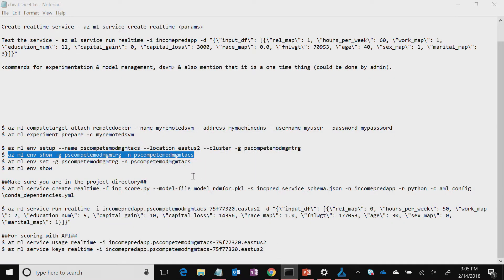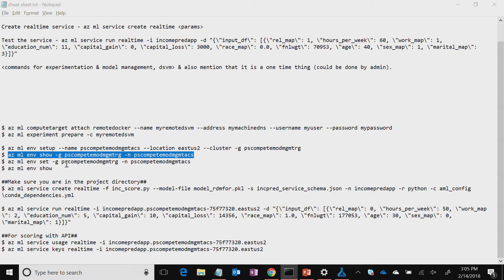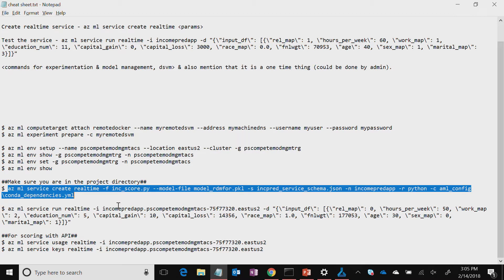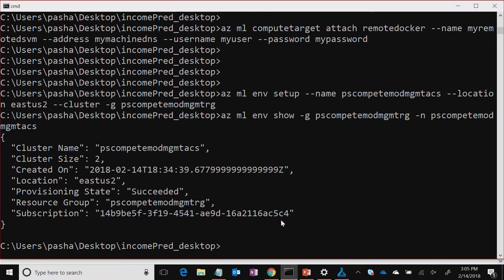Once you have that particular environment setup, with just one line you can actually create the service. Here, I'm telling it: you remember the scoring file? That's the file. And this is the model which we created. And then the JSON schema, which was output of that scoring file. And then this is the name of the application. It's Python-based, and then the Conda file which we saw in a couple of videos before.